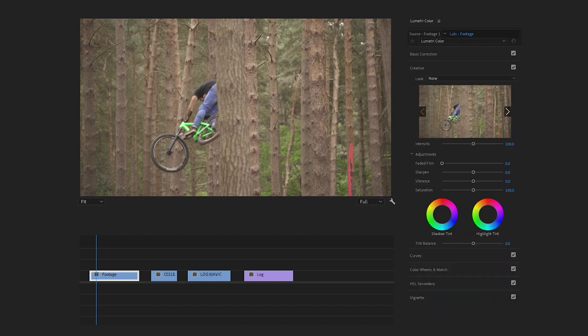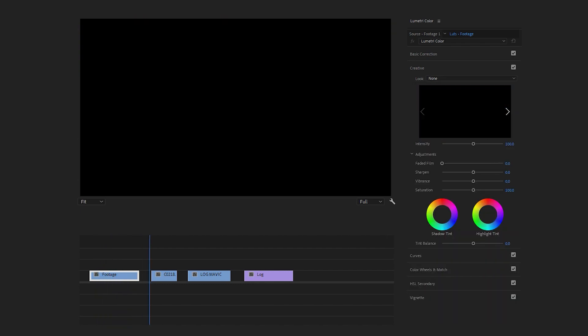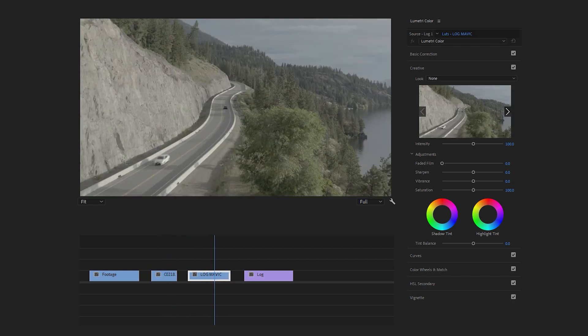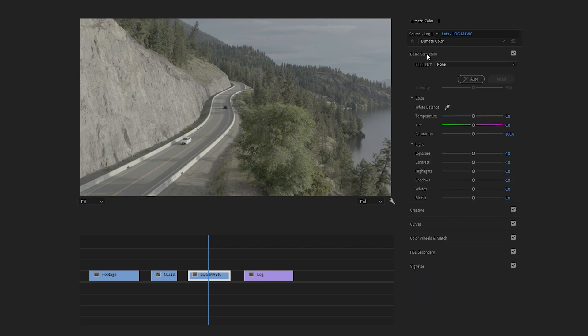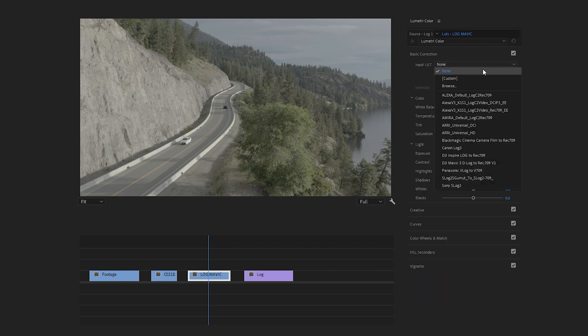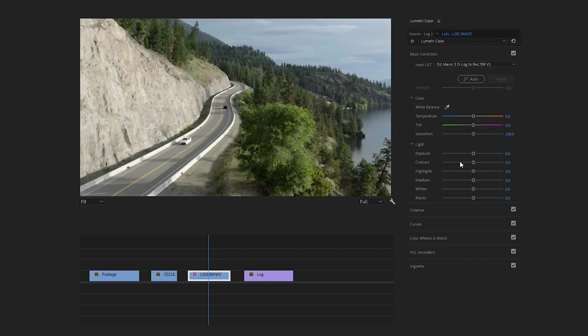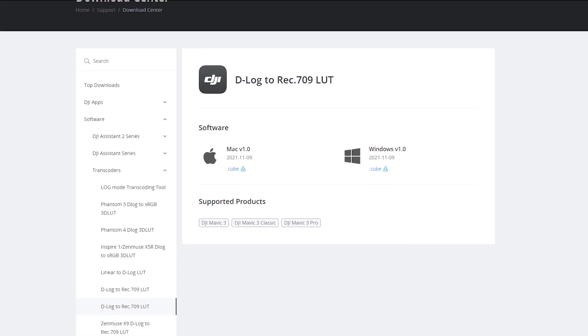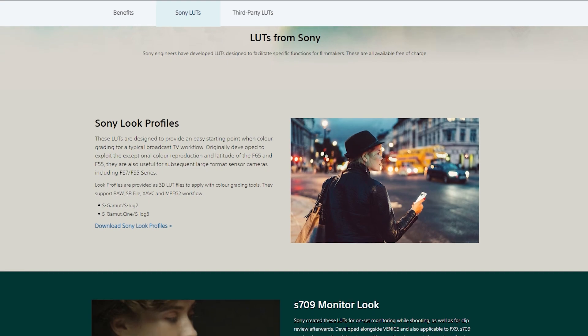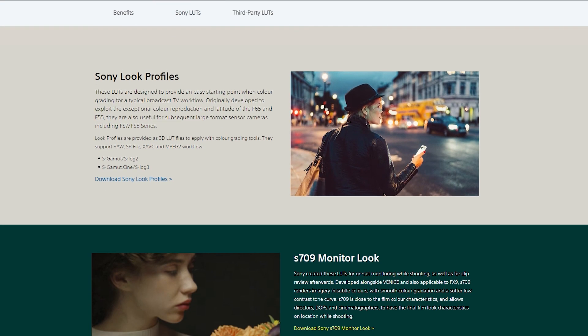Now let's select log footage for color correction. This footage is from a DJI Mavic drone, so you need a specific LUT to convert it from log to Rec.709. Let's go to the Basic Correction tab and click the drop-down menu. Here you can see two LUTs from DJI. Since our footage is from the Mavic, select the appropriate LUT. If you want to download specific LUTs for your device — such as DJI, Sony, or Blackmagic — you can easily find them through their websites.